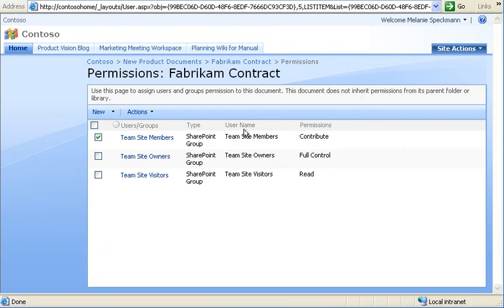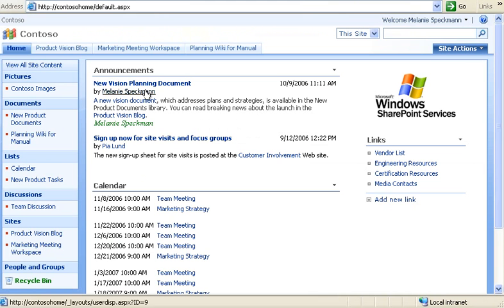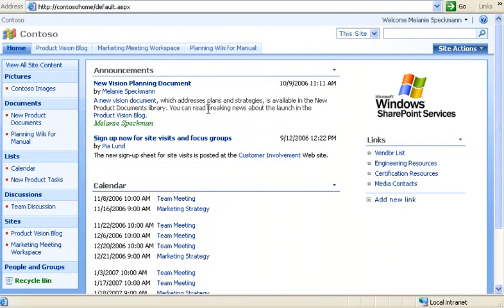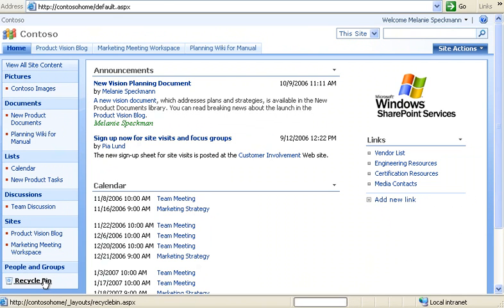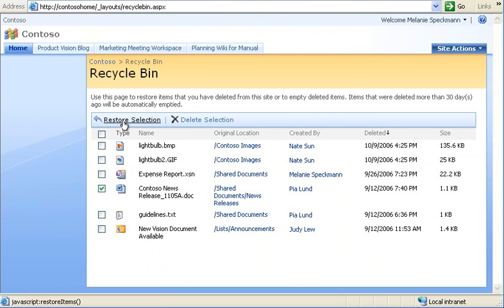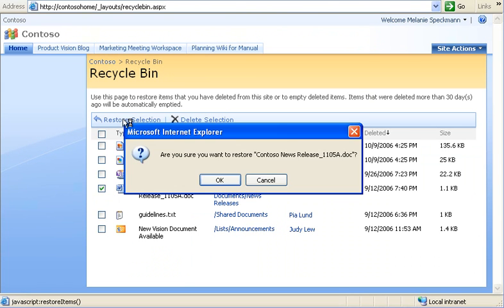Now I'll show you another area of our site that helps us feel more secure about our content. Even though we are careful, my team is worried about deleting the wrong document. When we delete items, they are sent here to the Site Recycle Bin, where we can recover them. To restore this news release, I select its checkbox and click Restore Selection.